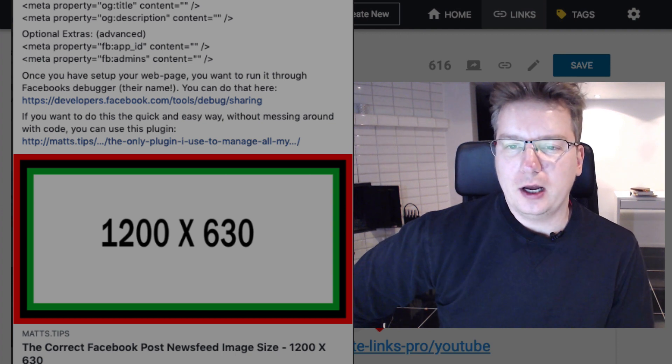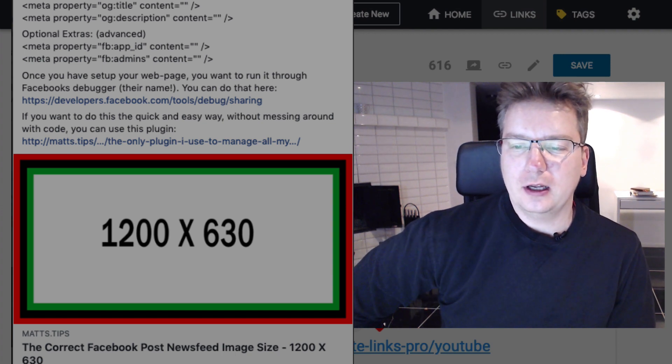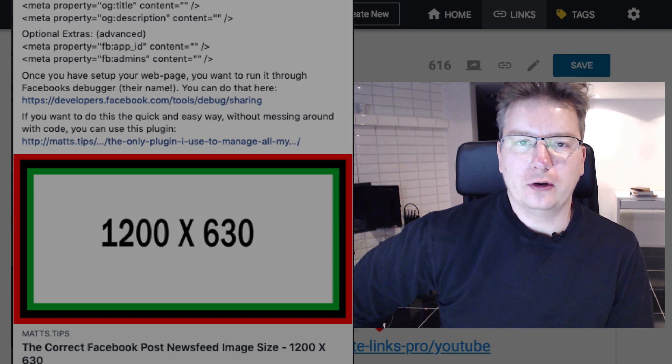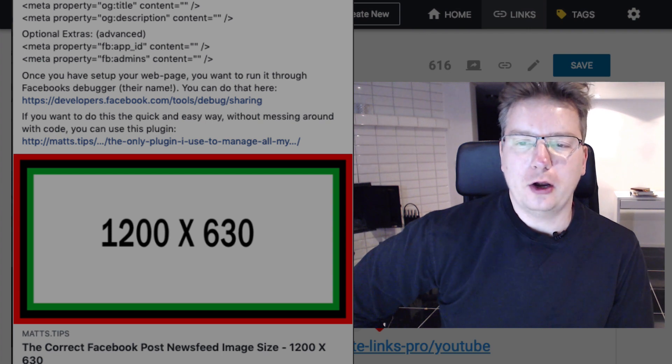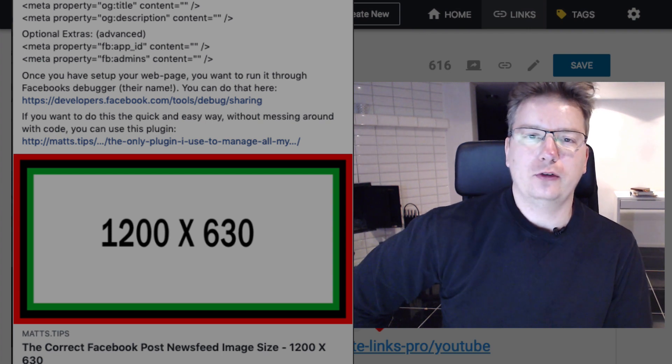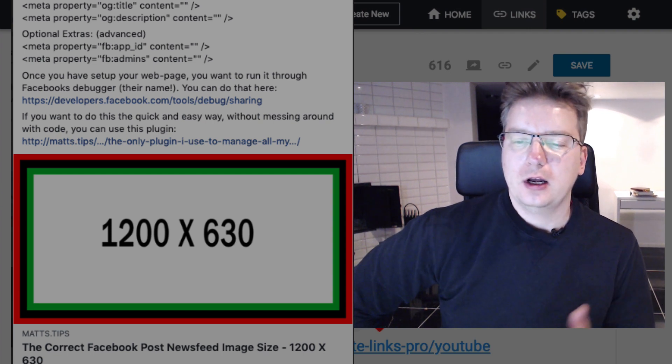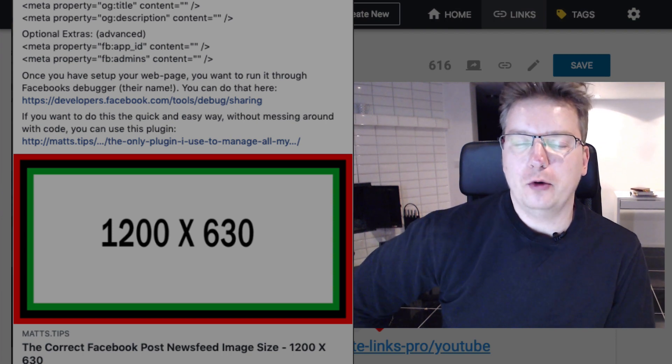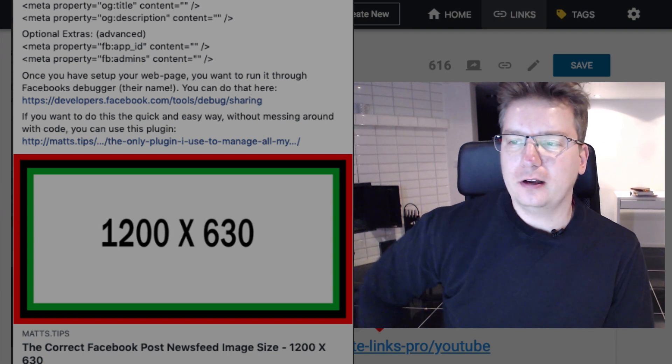If you are posting to Facebook your Affiliate Links Pro or you are doing any kind of post to Facebook, I've just got a quick video here to help you with the size.